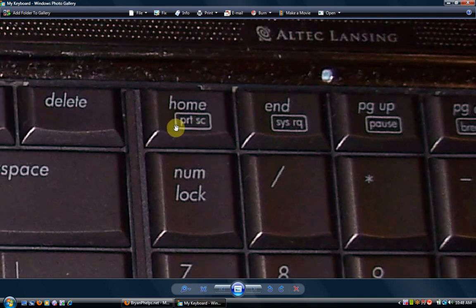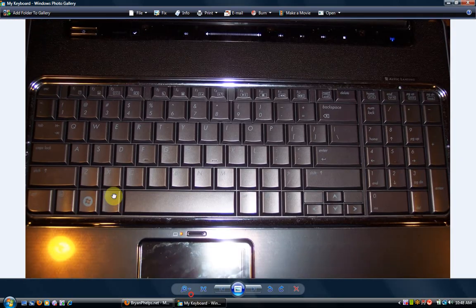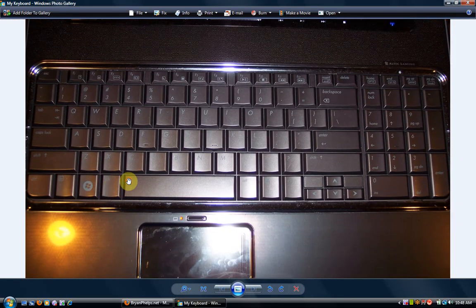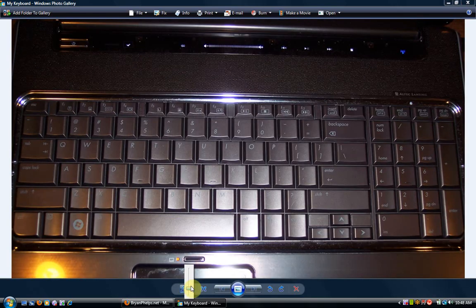See how it has this little box around it? That means it's the second function - it's the FN key. This key right here.